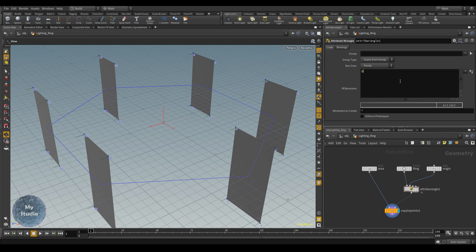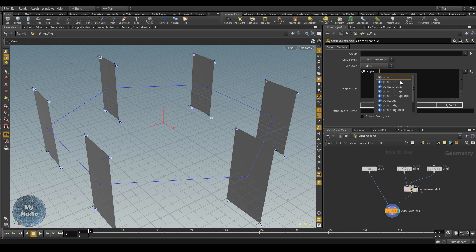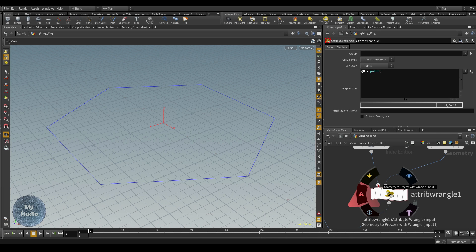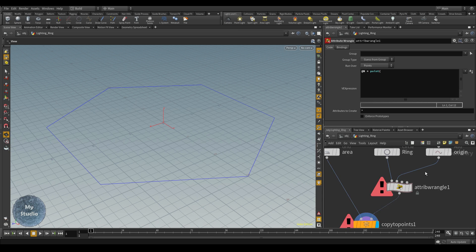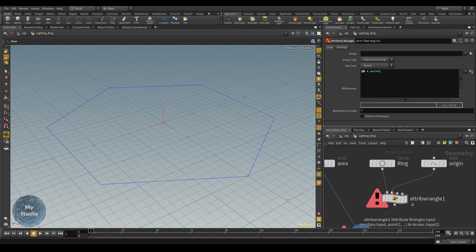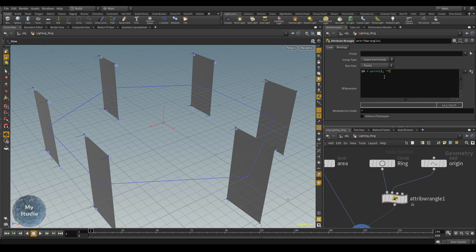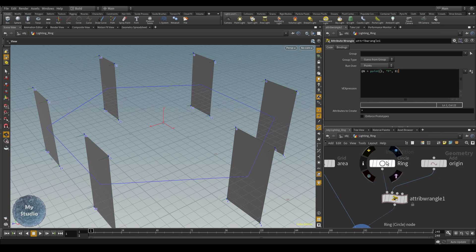So it is very easy. You type: N = point(). The inputs here are input 0, 1, 2, 3 — starting from zero. To bring the position for the origin point, it is in input number one, the attribute we are calling is position which is capital P, and the point number is zero. Then we subtract each point in the ring from this origin position: minus point(1, 'P', @ptnum).